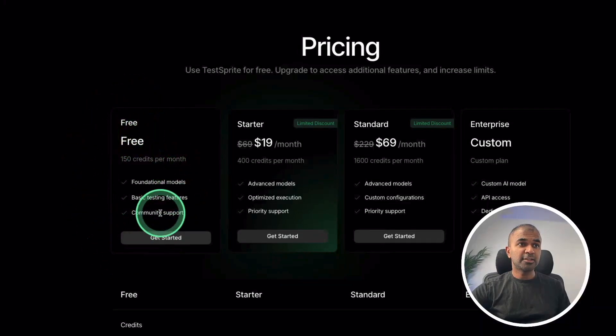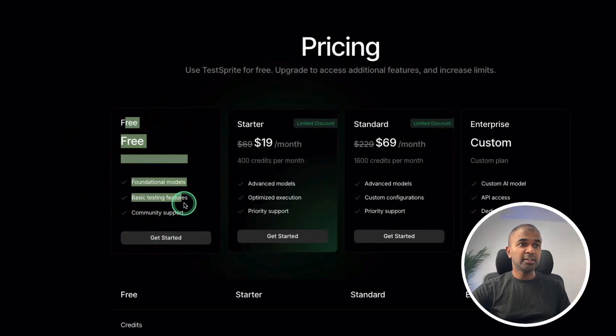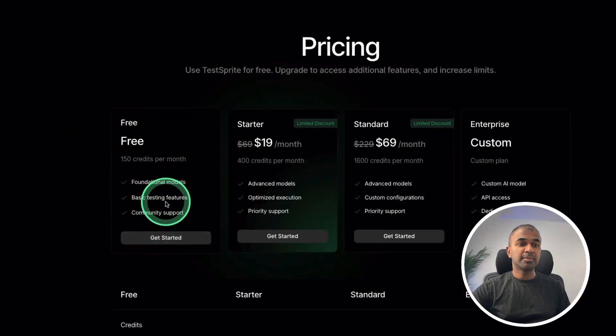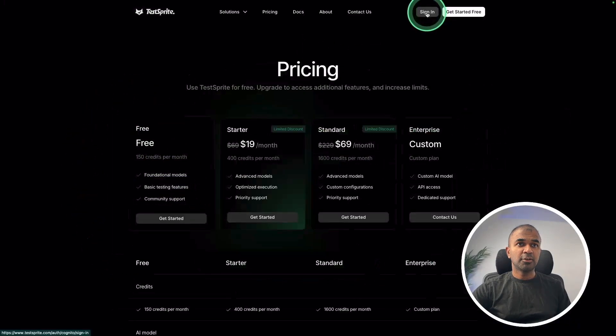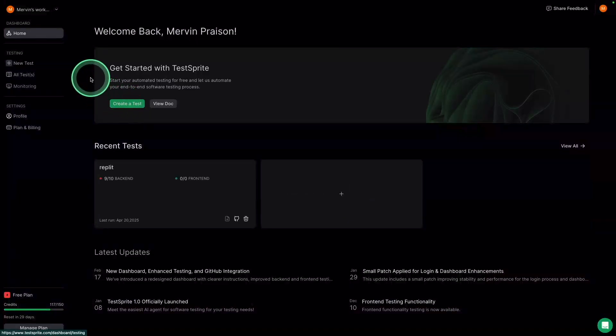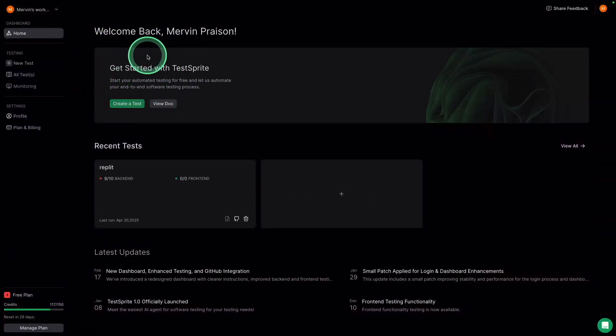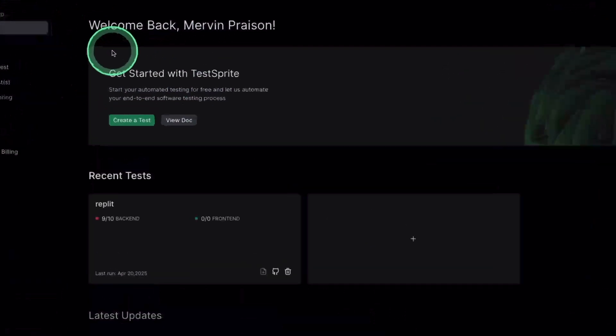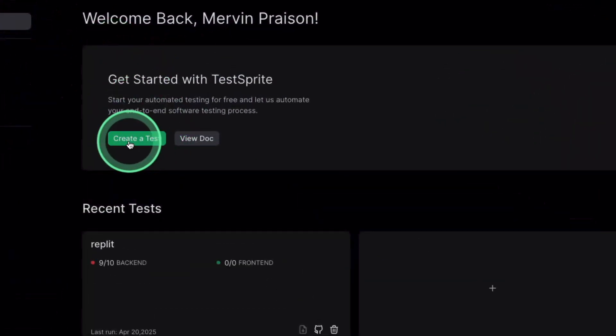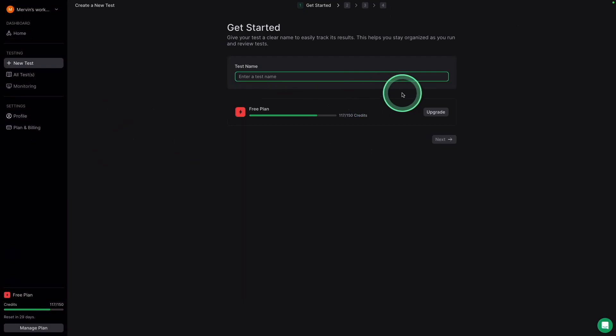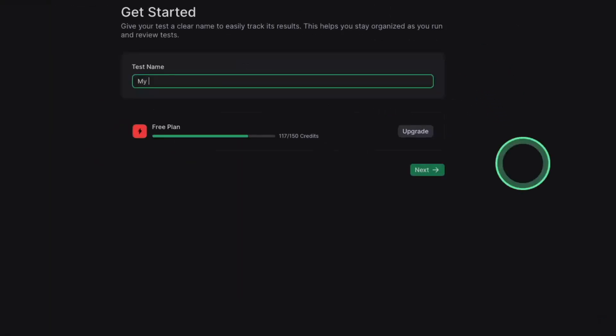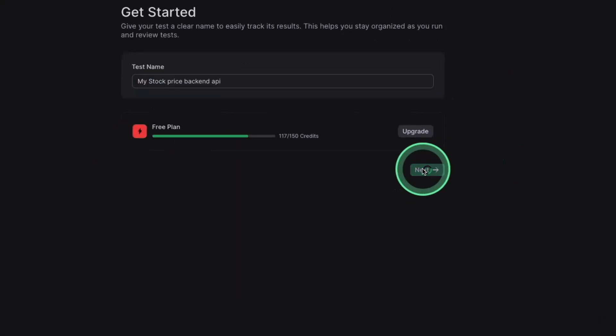And I'm going to get started for free using the basic package. I'm going to sign in. Now here in Test Sprite, I'm going to create a new test. I'm going to name that as my stock price backend API. So clicking next.